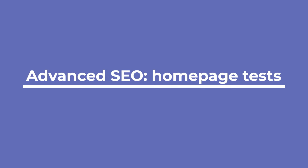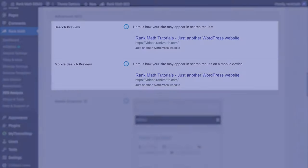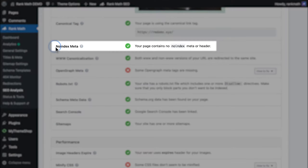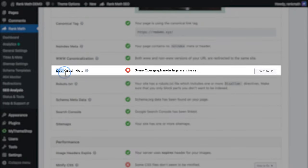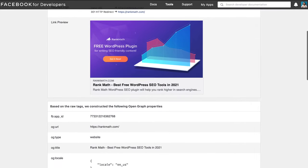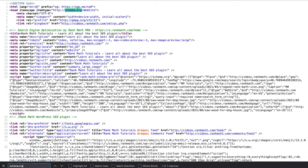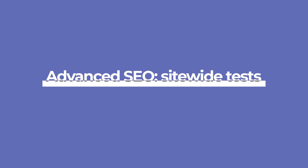Next is the Advanced SEO section, with 11 tests. Beginning with the ones that only apply to the homepage: Rank Math gives you a preview of how your homepage appears in search results on desktop and mobile devices. Then comes Mobile Snapshot, which shows you how the homepage looks on a mobile screen to help you identify if your website is actually mobile-friendly. The canonical tag test analyzes if the homepage has self-canonical tags pointing to itself. Rank Math will check if the homepage has a noindex robots meta tag added to it, which would tell search engines not to add the page to their indexes. Then Open Graph Meta, which tests the markup created by Facebook that formats your homepage to be shared on social networks. And Schema Metadata, which searches for chunks of code that help search engines understand the web and your website better.